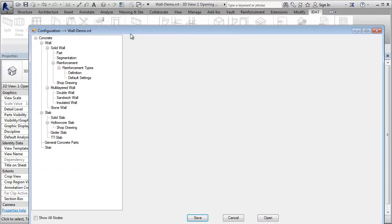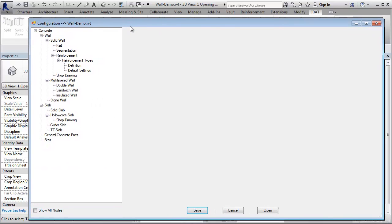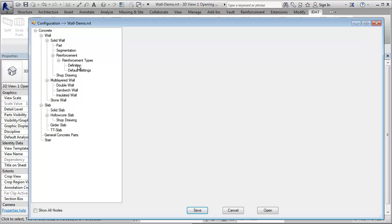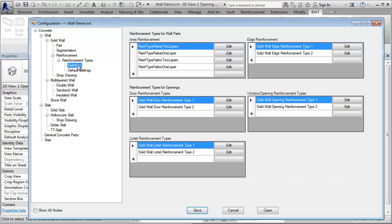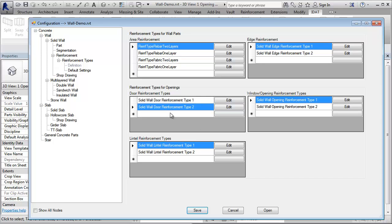Here in the tree, we find the reinforcement definition. The reinforcement is defined with so-called reinforcement types. We can define for doors, windows, openings, reinforcement types and also reinforcement for lintels. For each category, we can define as many types as we want.